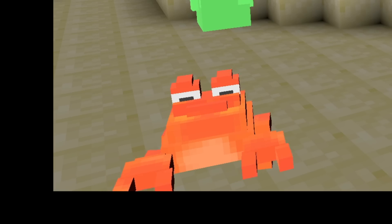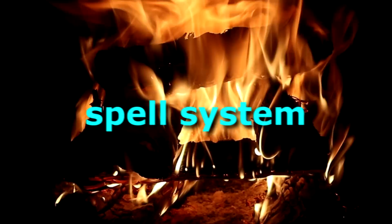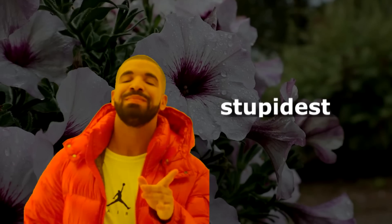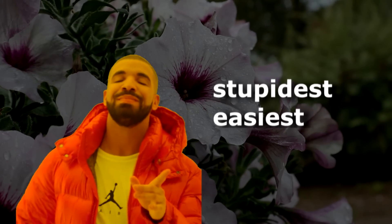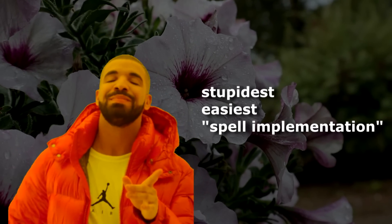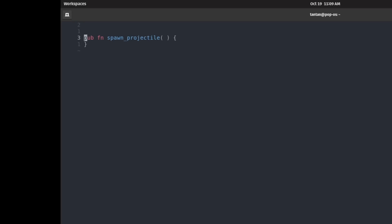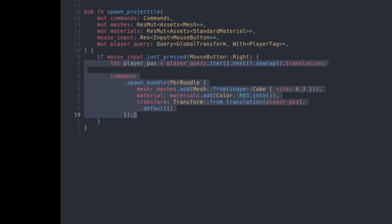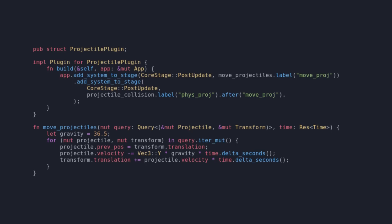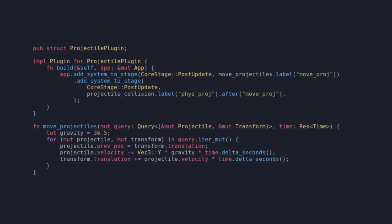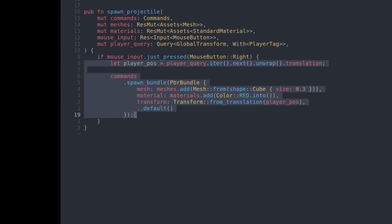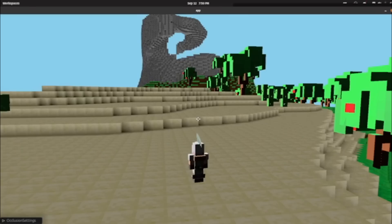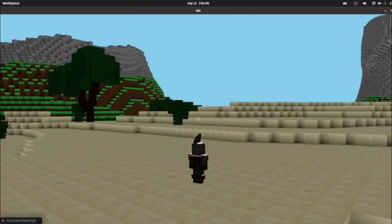I'm not gonna make a whole spell system right at the start. I'm making the most stupidest, easiest implementation I can. I wanted to shoot some stuff. That's easy. On the mouse press, spawn an entity. It's gonna be a lovely little cube. I made a projectile system and added that component to the entity and bam, we got projectiles.